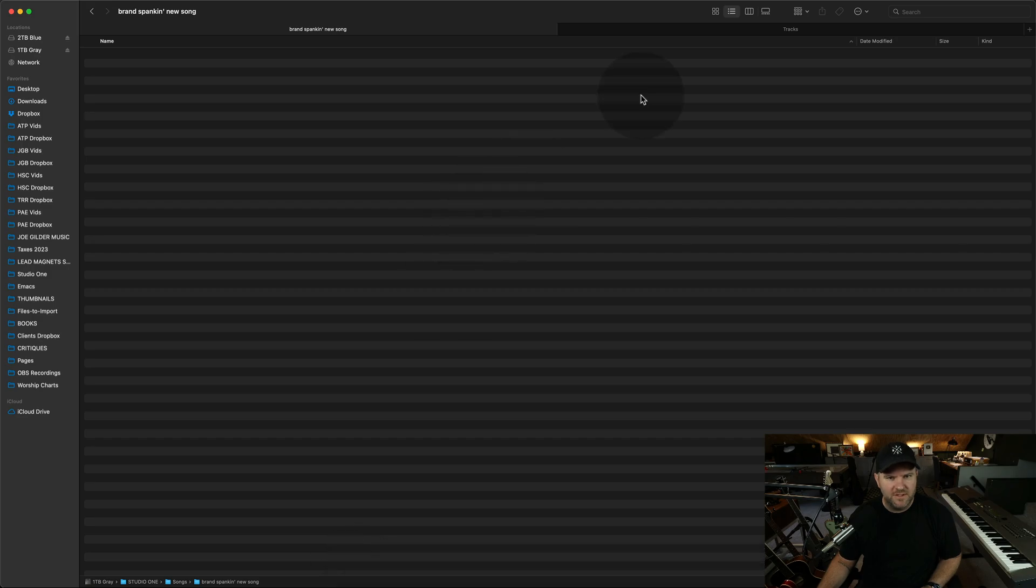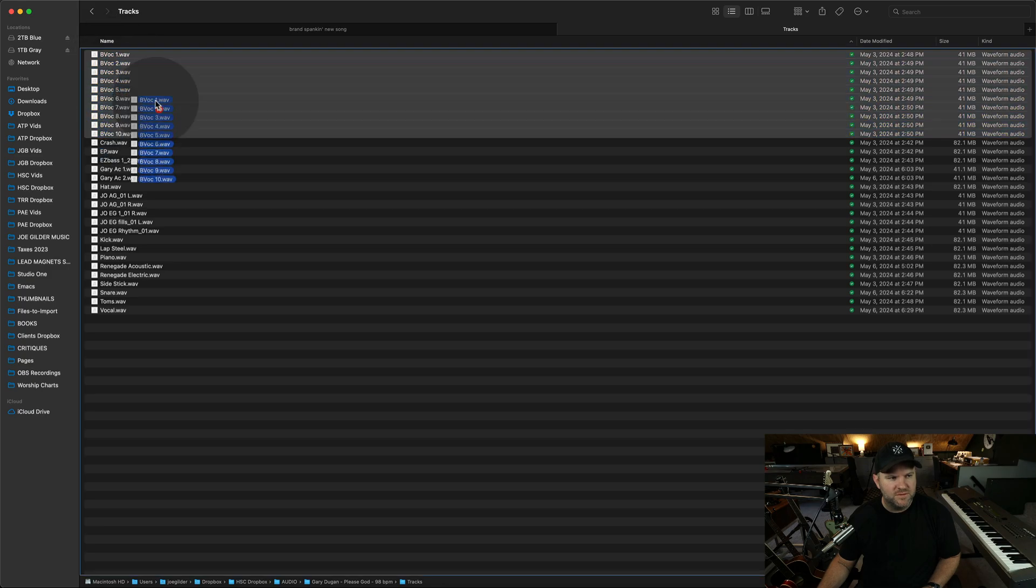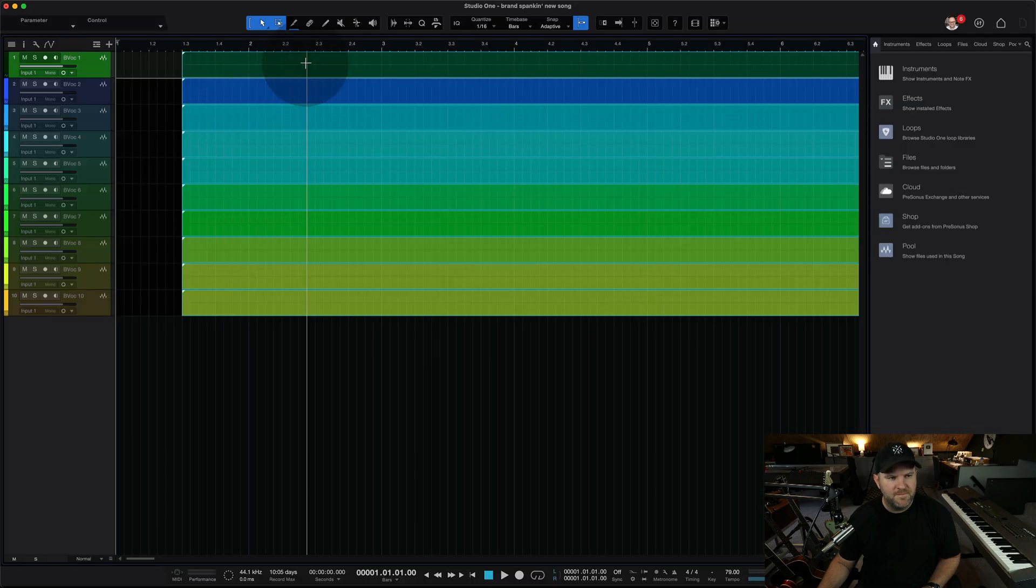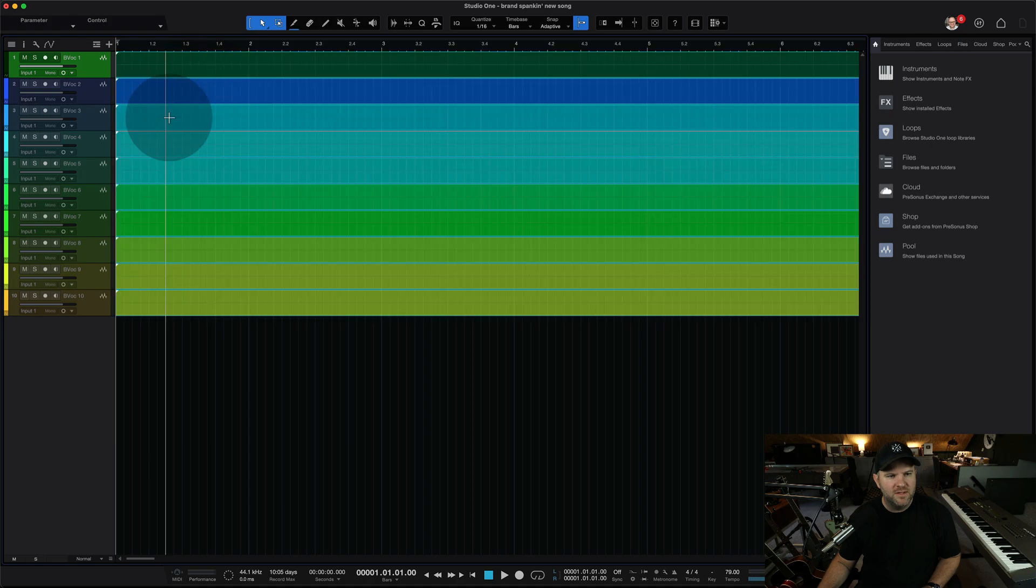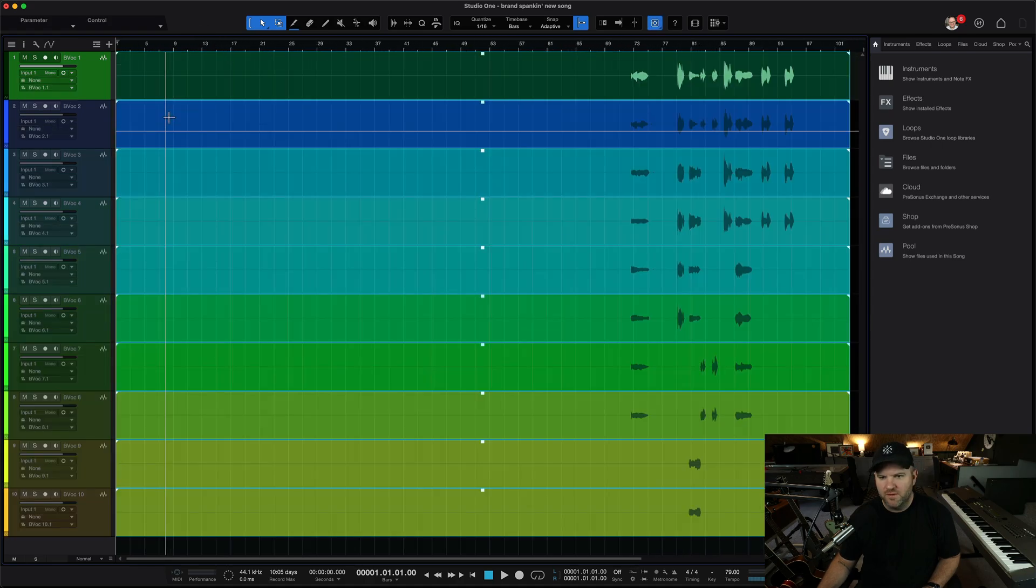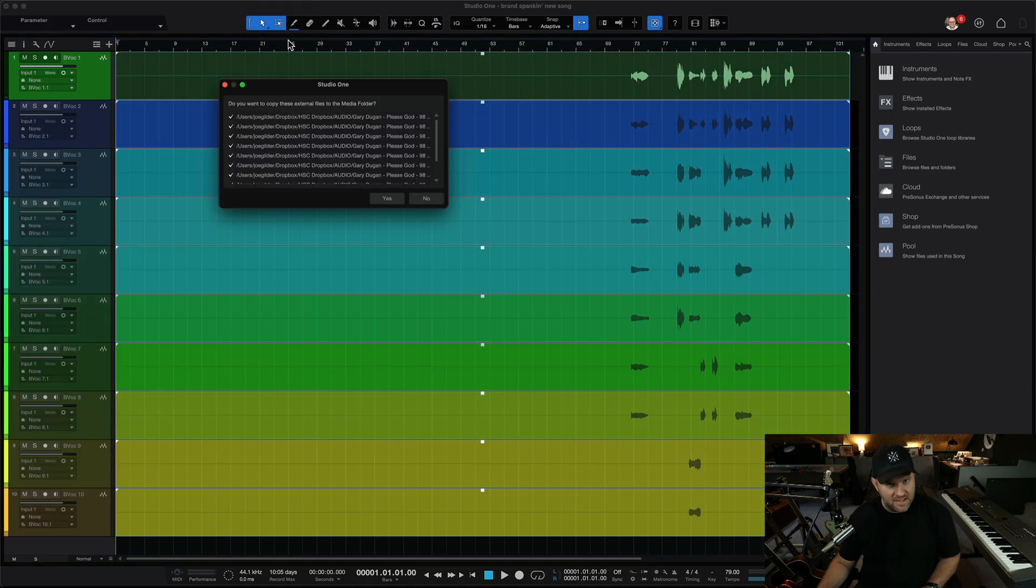So let's go back to Finder, and here are just a bunch of audio tracks. I'm just going to drag in just a handful. Let's just drag in these background vocals. Okay. So I've dragged them in. It's created the track. We've got these beautiful background vocals.